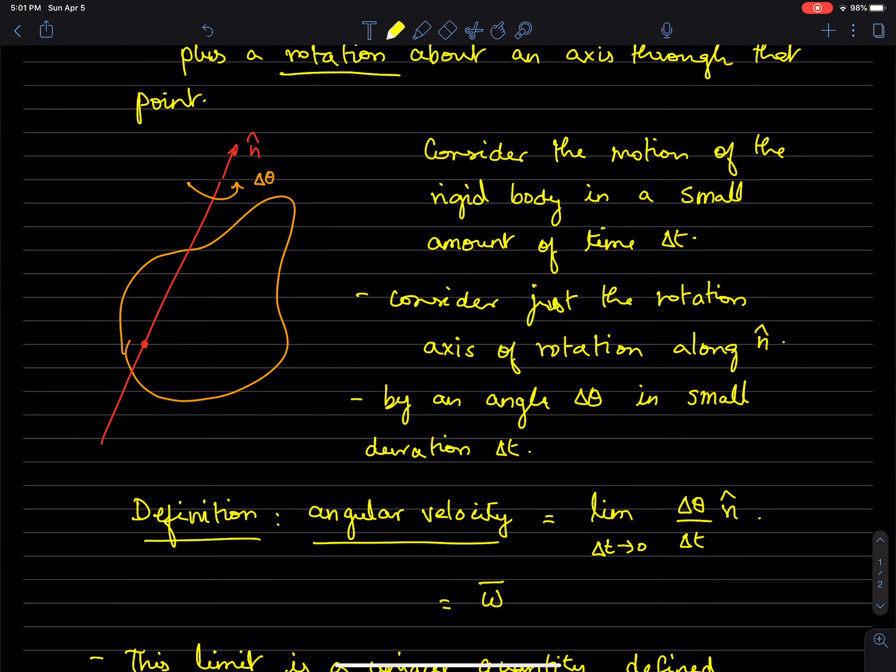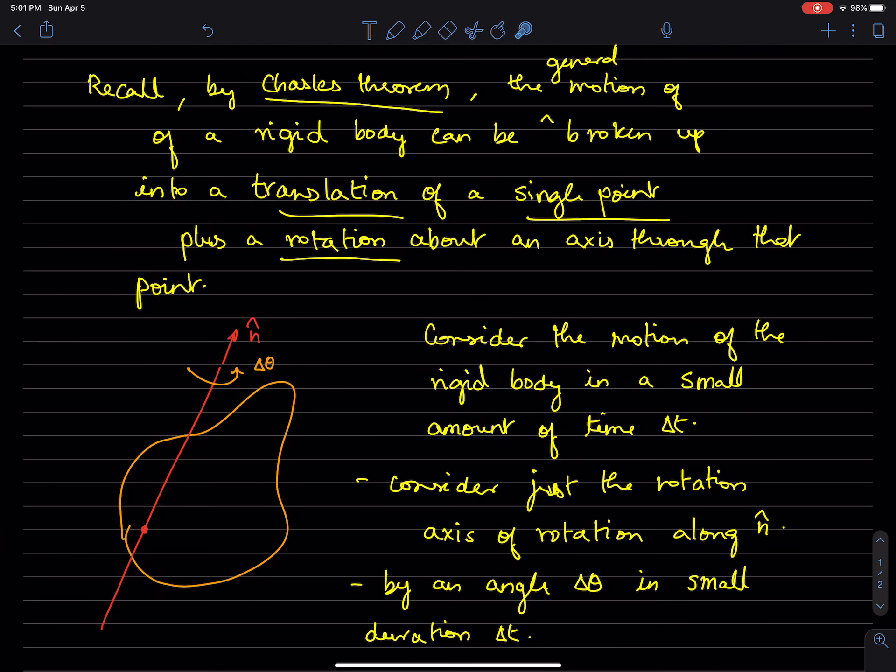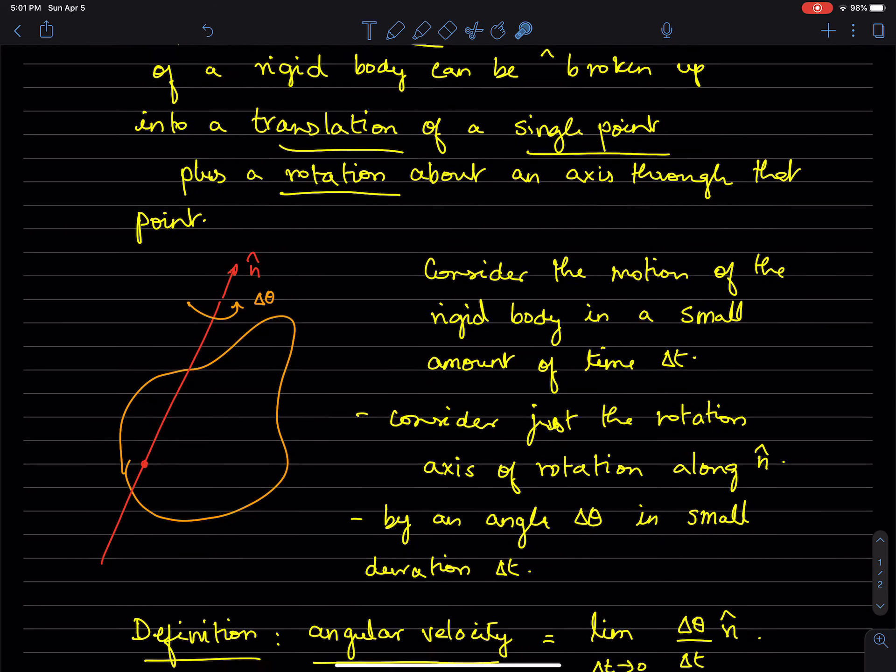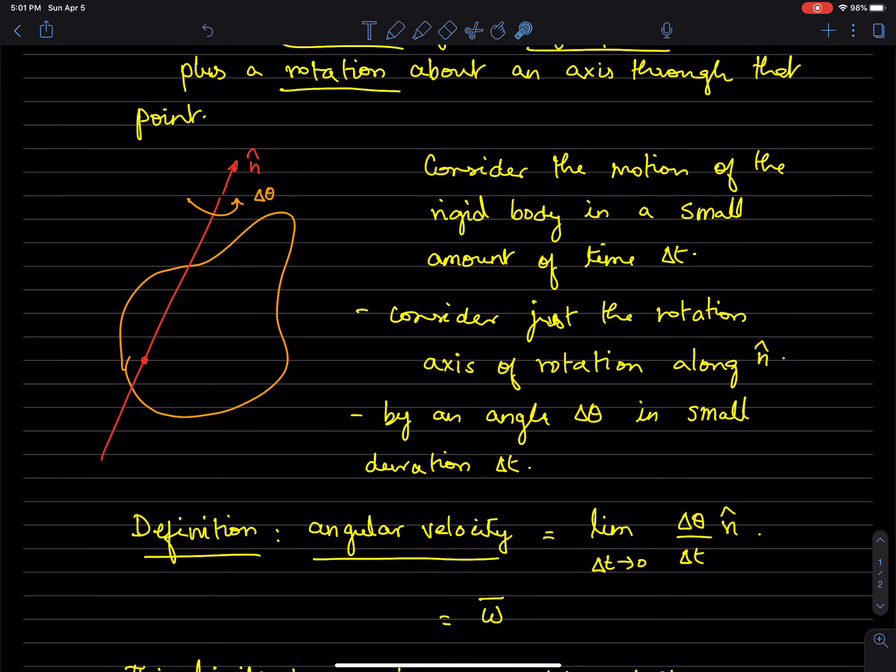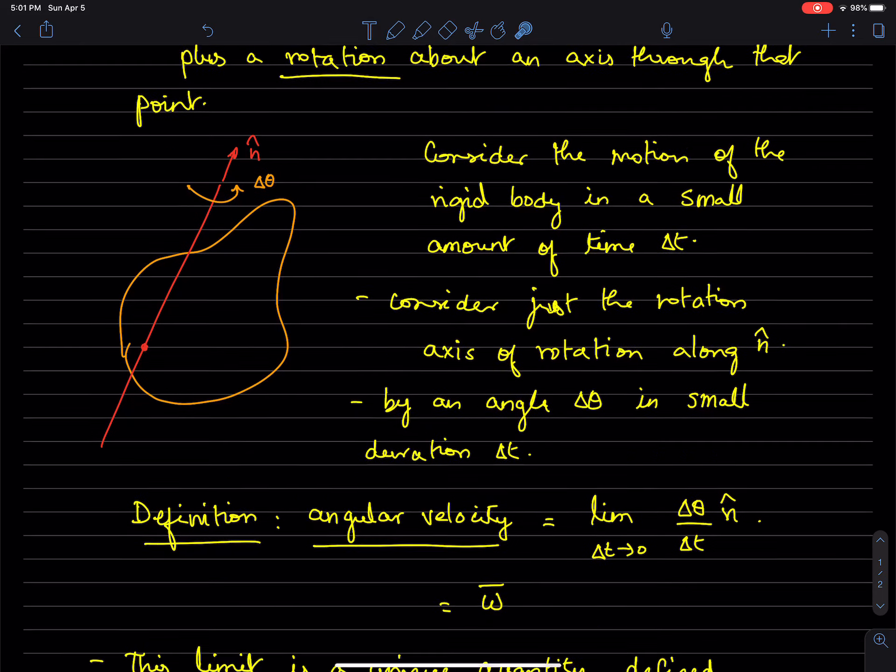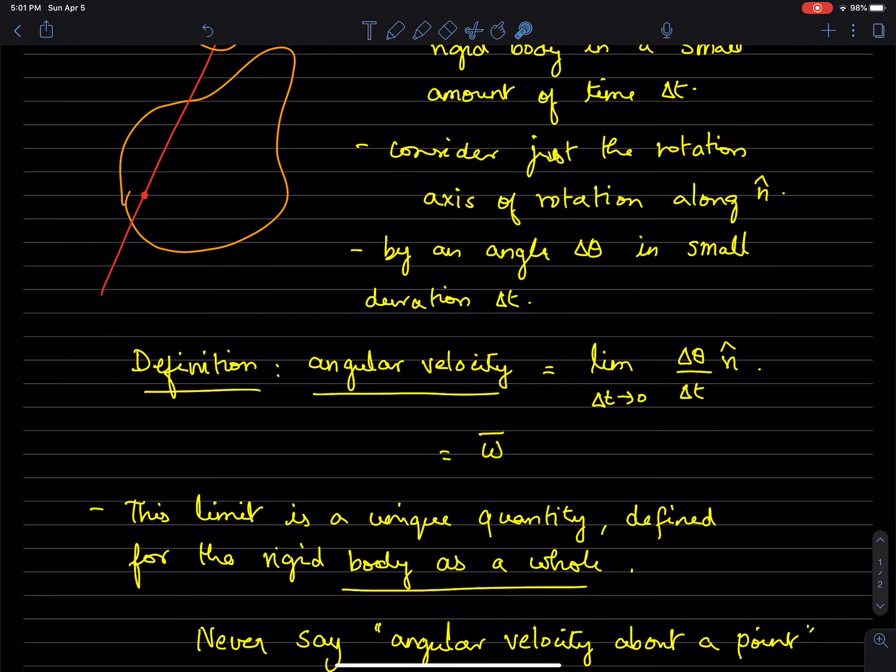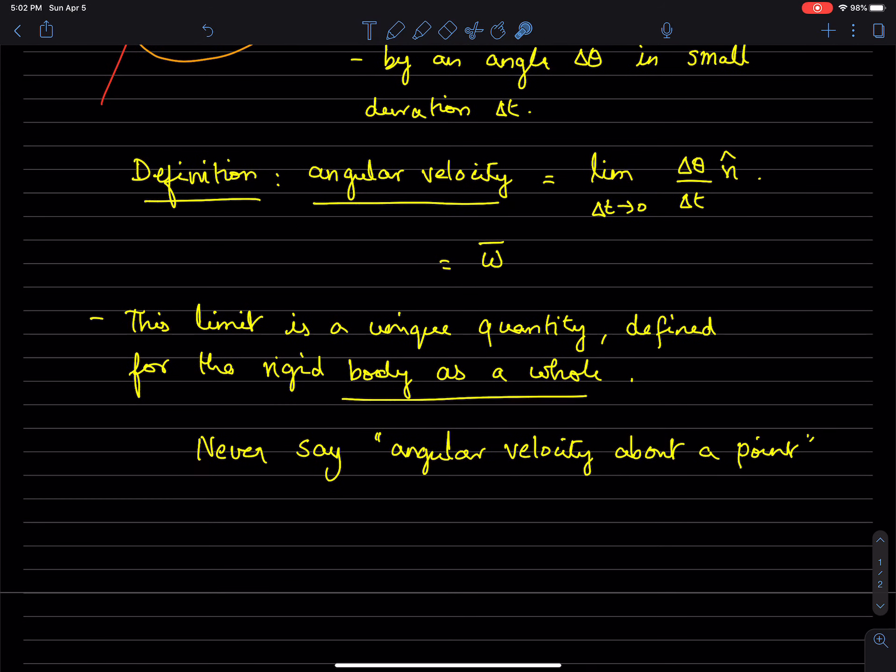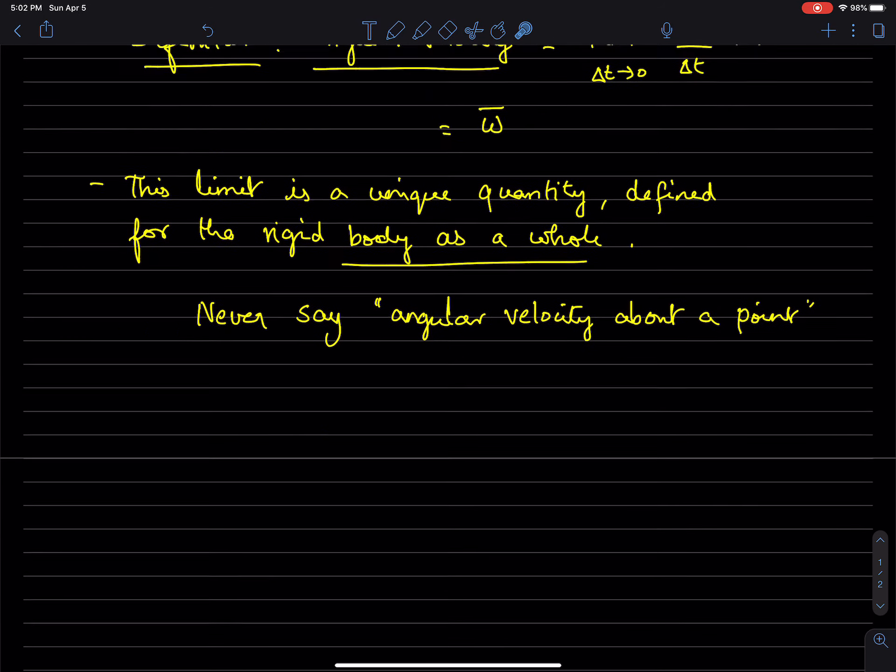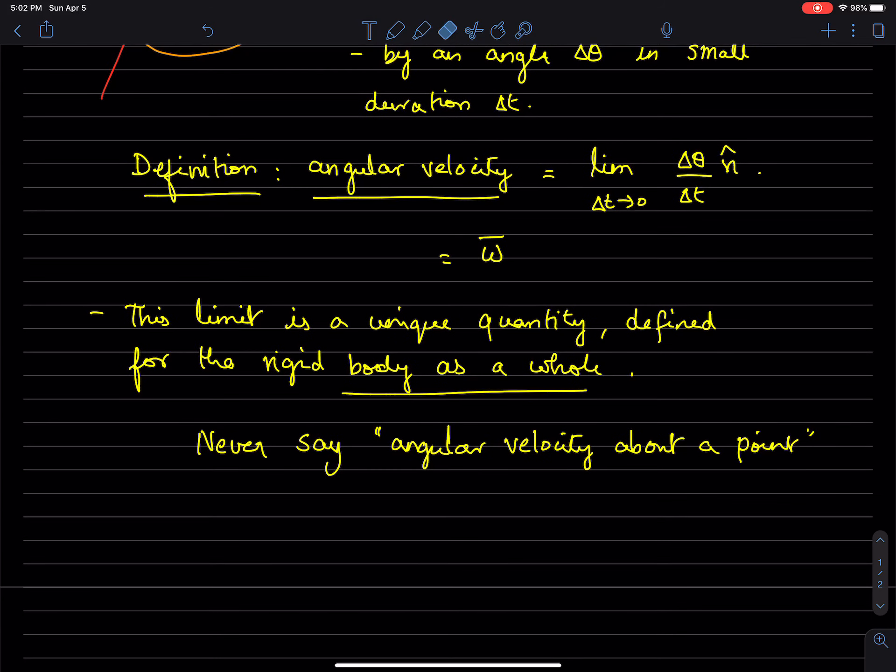So essentially it's a property of the instantaneous motion of the rigid body. Of course, instantaneously you have an axis of rotation and a rate of change of angle about that axis, but the axis itself might change, the rate might change, and so on. But this is how angular velocity is defined.